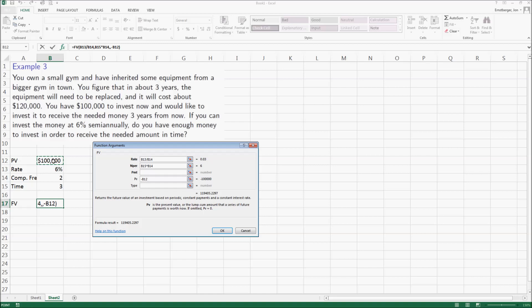And you can already see the number show up over here. So let's look again: my rate was my interest rate divided by my compound frequency, my number of periods was my compounding frequency times my time, and my present value is the negative original deposit of a hundred thousand dollars.